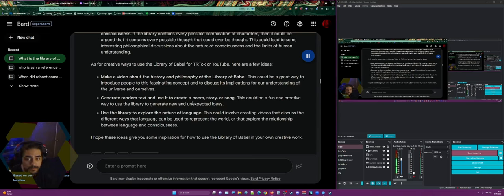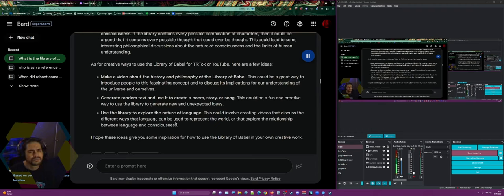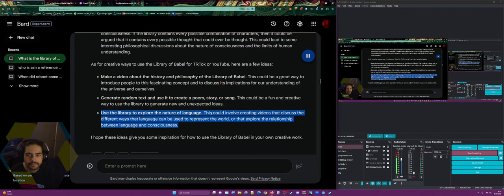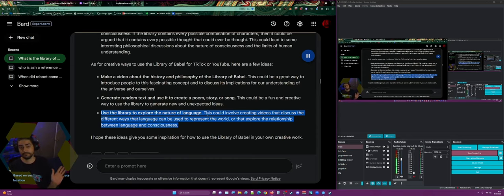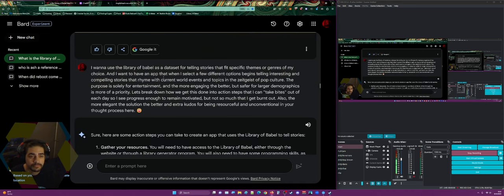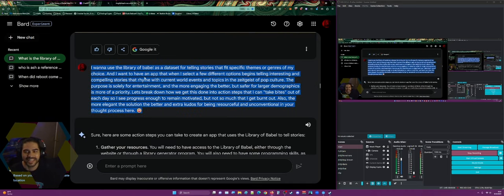Generate random text and use it to create a poem, story, or song — a fun and creative way to generate new and unexpected ideas. Use the library to explore the nature of language by creating videos that discuss how language represents the world, or explore the relationship between language and consciousness.